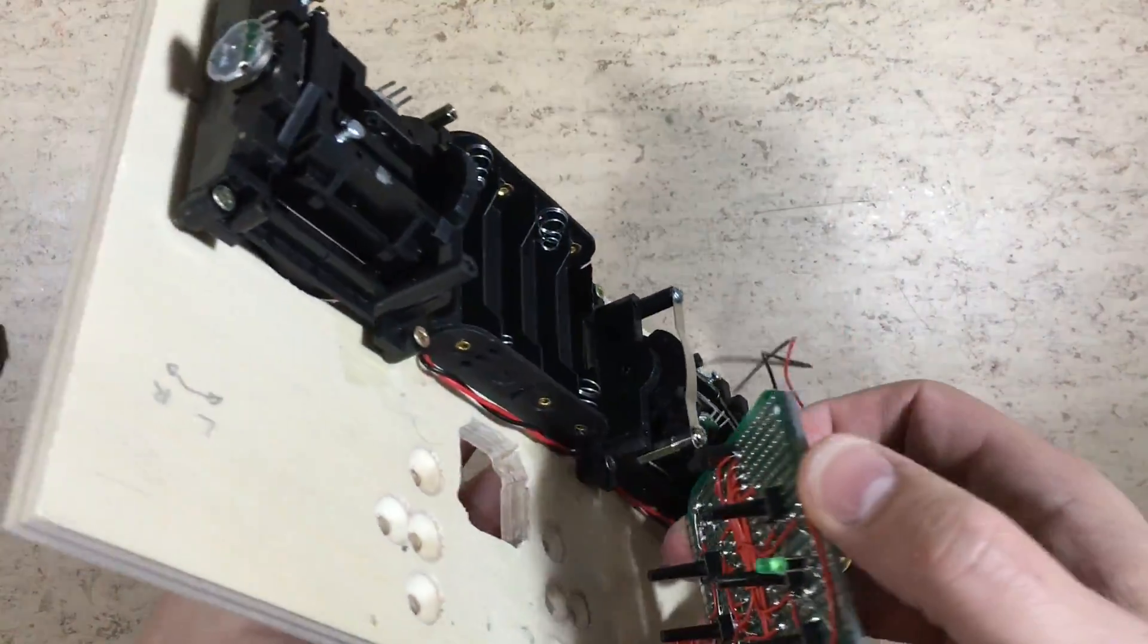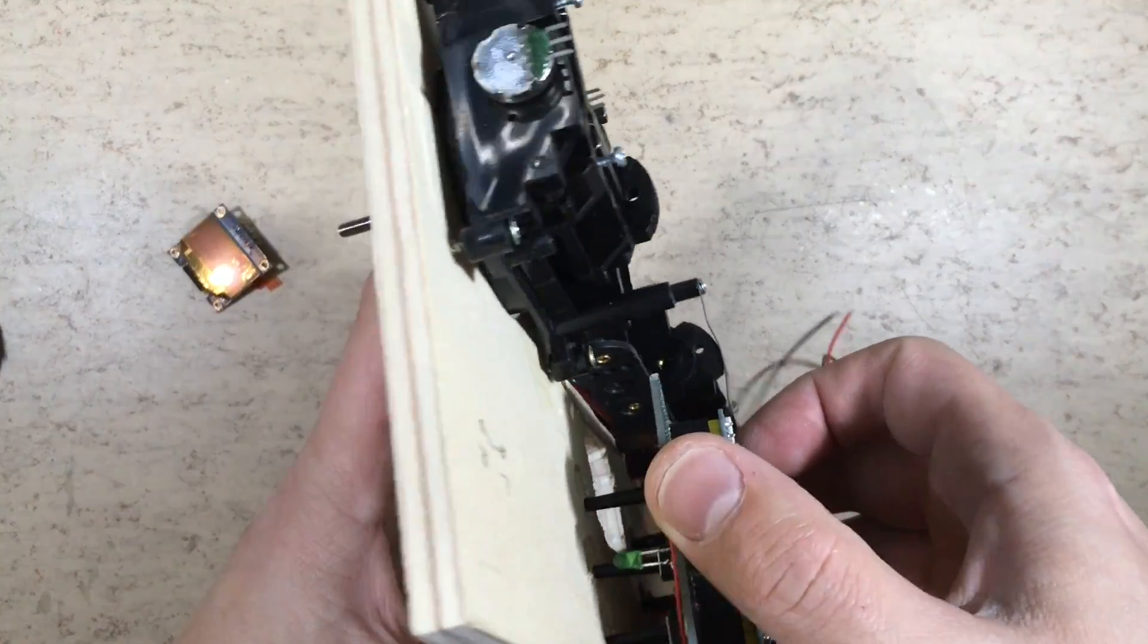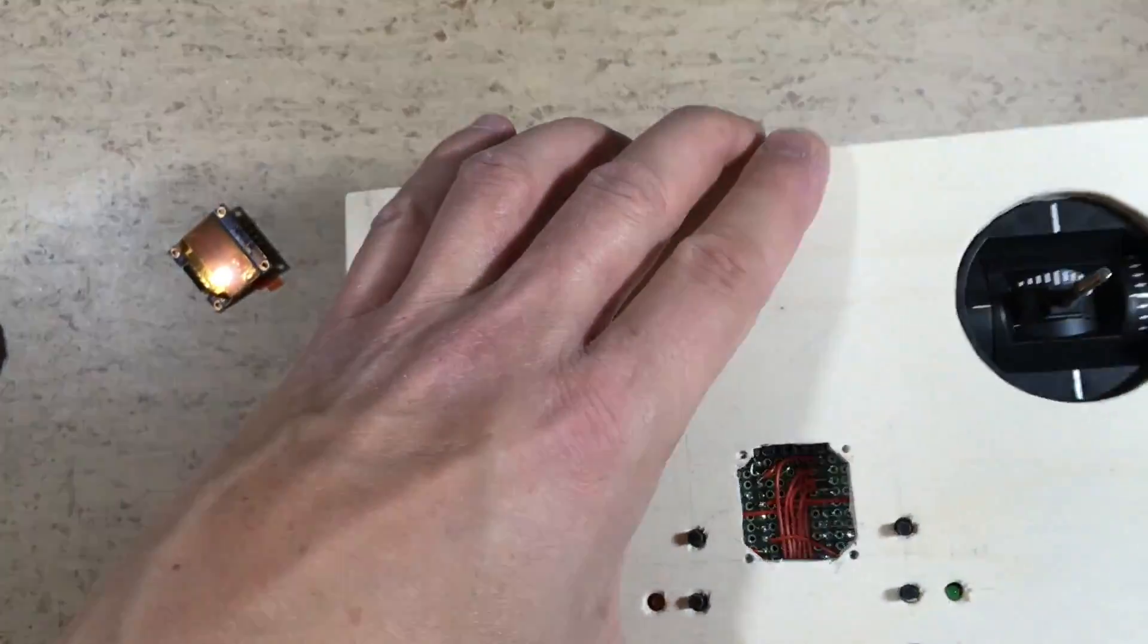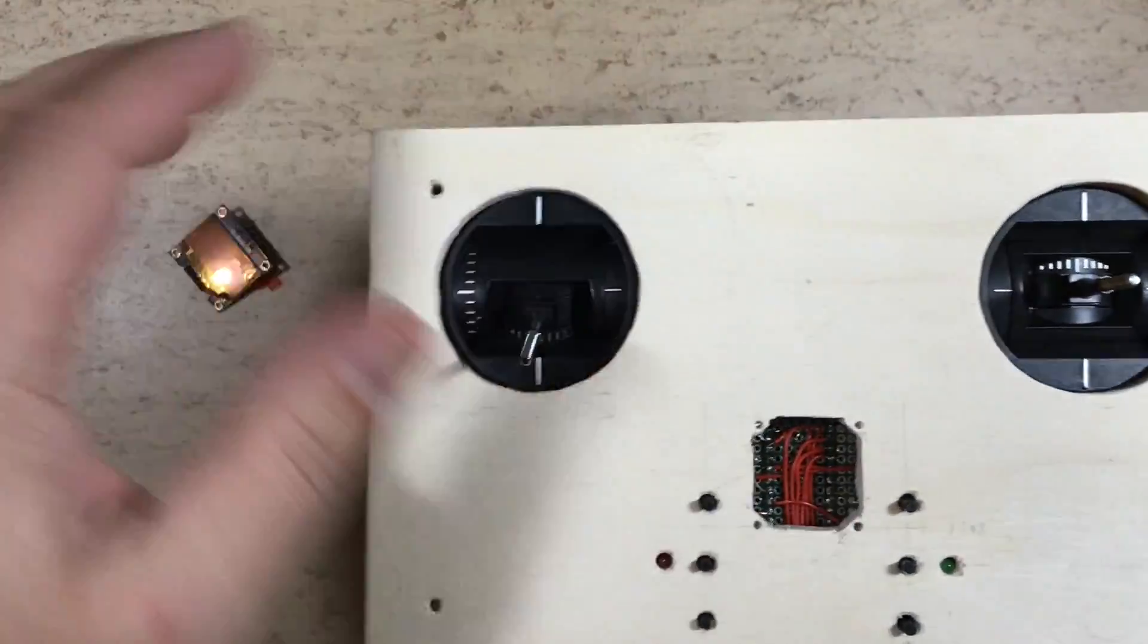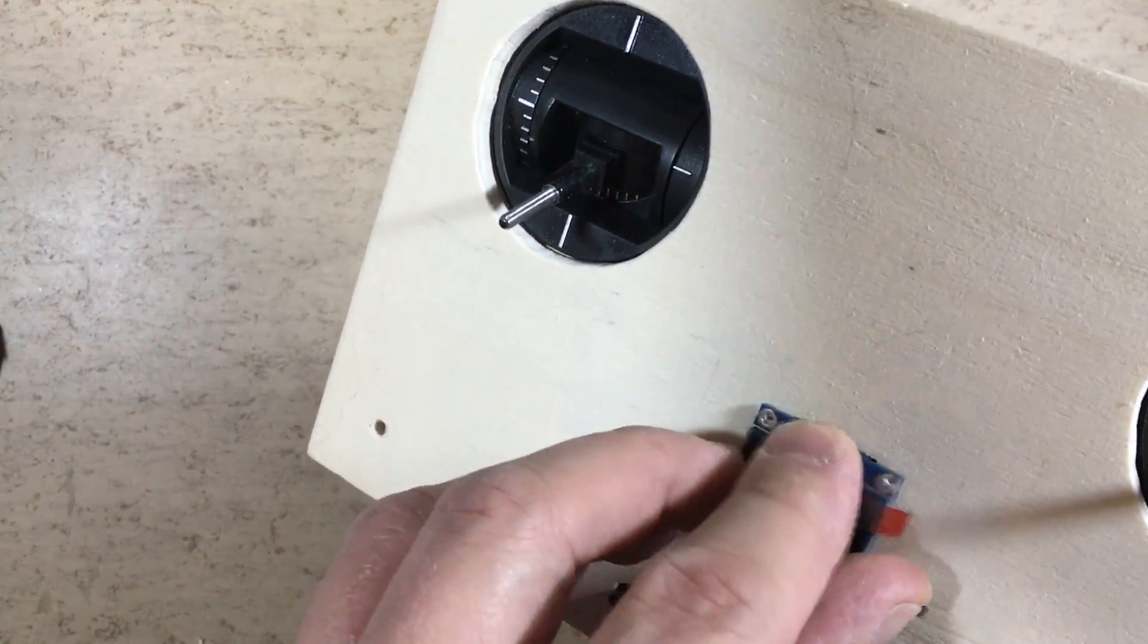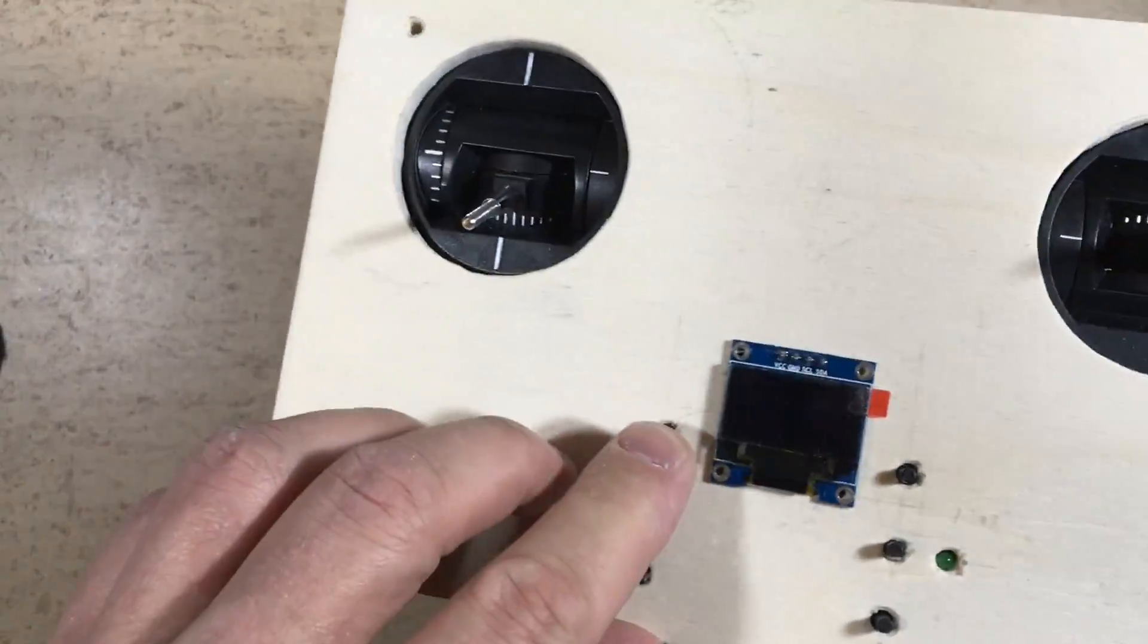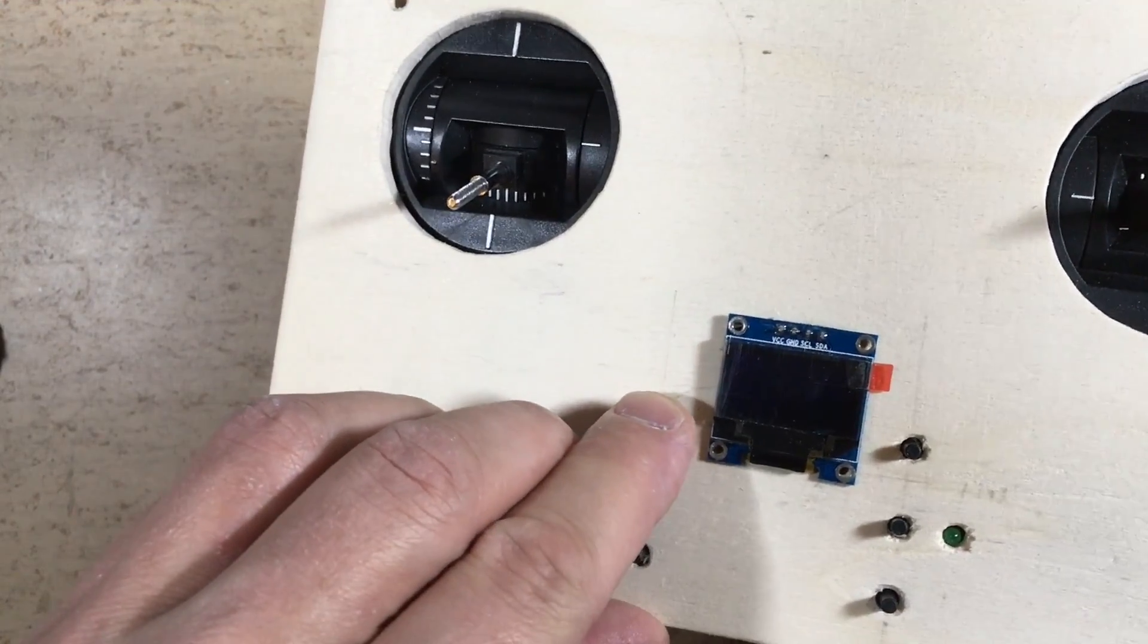Now let's see if the buttons fit inside the holes. Okay.